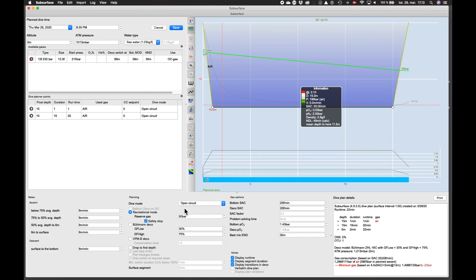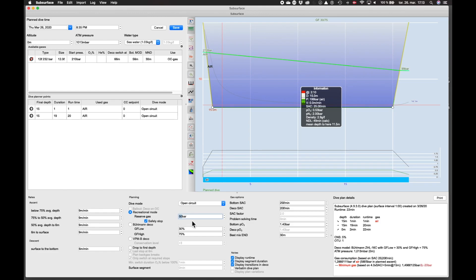The dive mode — you see here at the bottom — is open circuit, meaning you're not using a rebreather. Open circuit means you breathe in, let it out, and it disappears into the water column. You definitely want to be in recreational mode, which means you are not using any kind of deco stops or extra stops. This is within the no-decompression limits. Here you have reserve gas set to 50 bar — I like to have a 50-bar reserve.